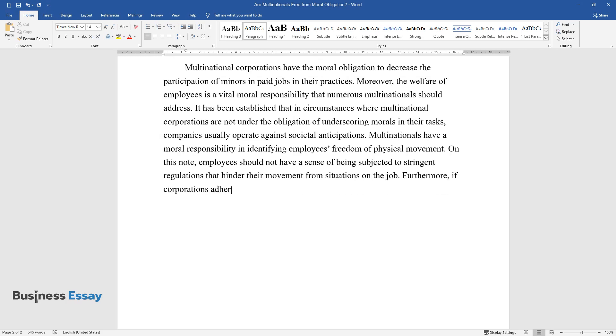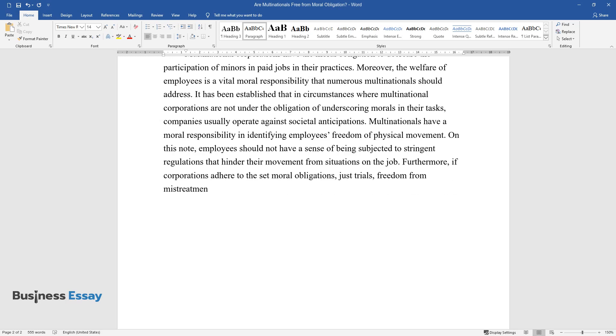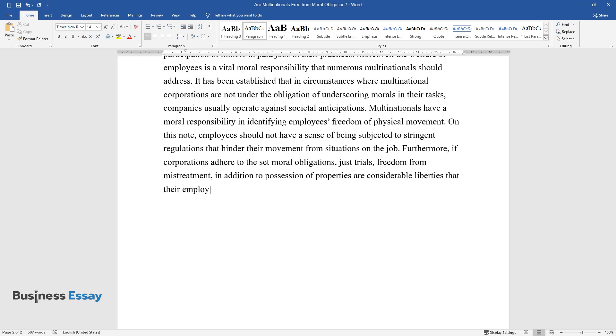Furthermore, if corporations adhere to the set moral obligations, just trials, freedom from mistreatment, in addition to possession of properties are considerable liberties that their employees ought to enjoy.